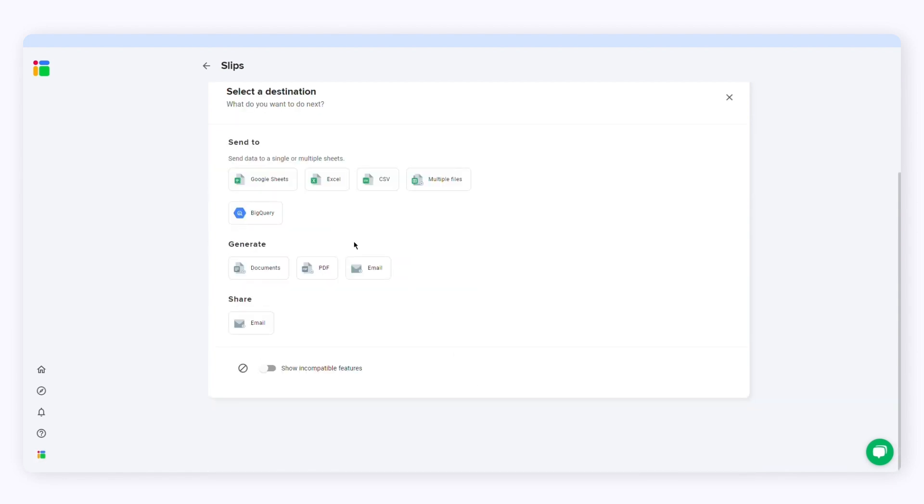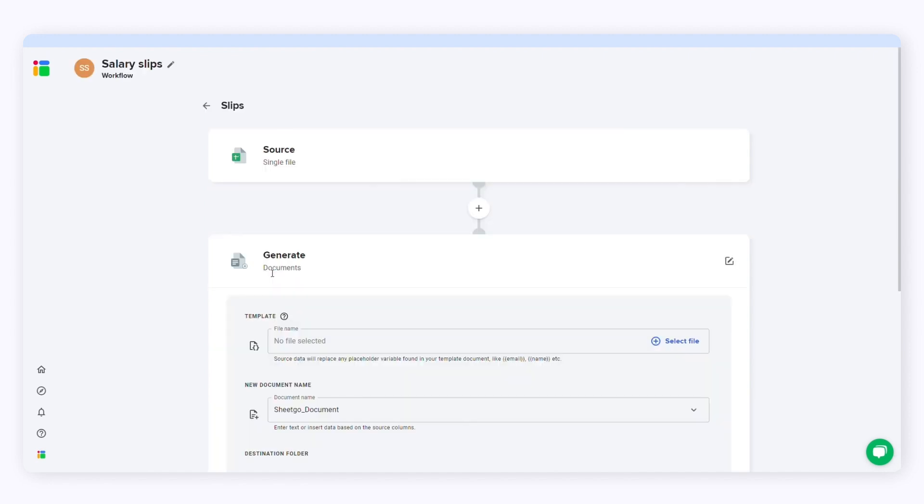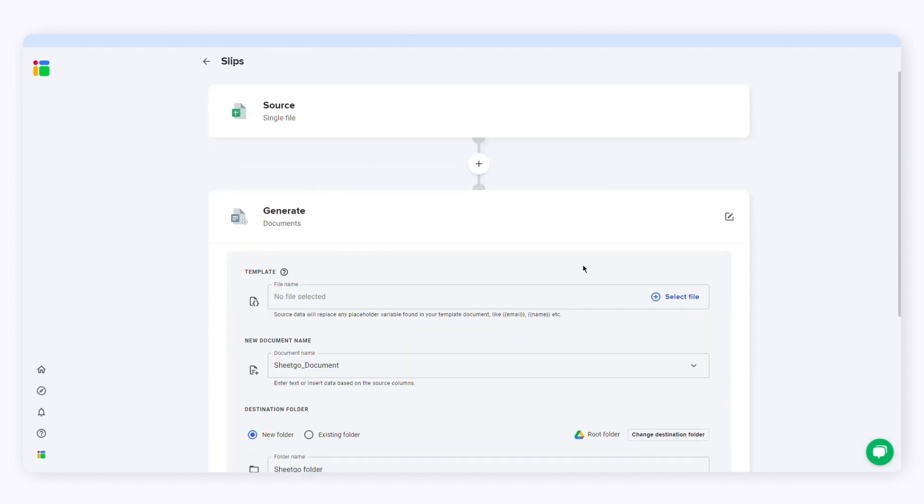Here I want to generate documents. You can also generate PDFs or email. You can click the link in the description if you want to learn how to create personalized email automatically. I'll select documents and now I have to choose the template.